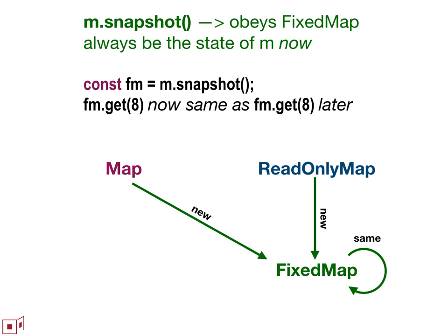So example piece of code, if you say fm equals m.snapshot, then fm.get(8) will always be the same as it was. And it will be the same thing as m.get(8) was at the moment of the snapshot.